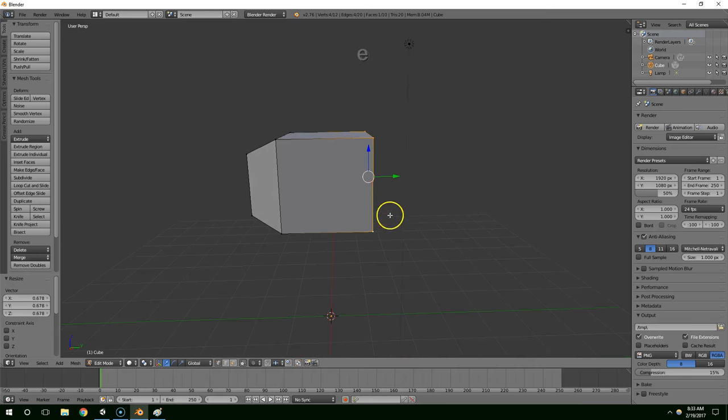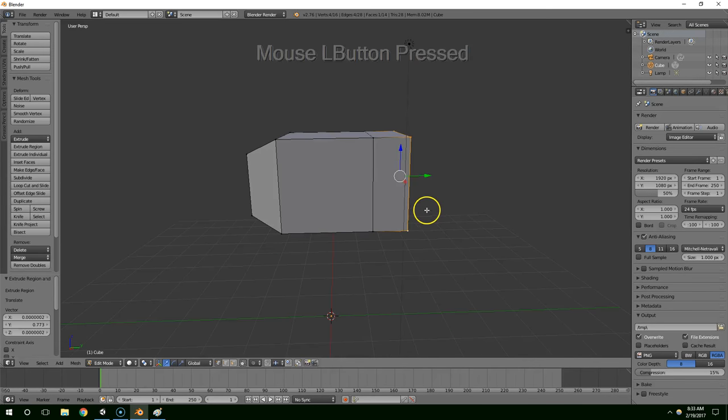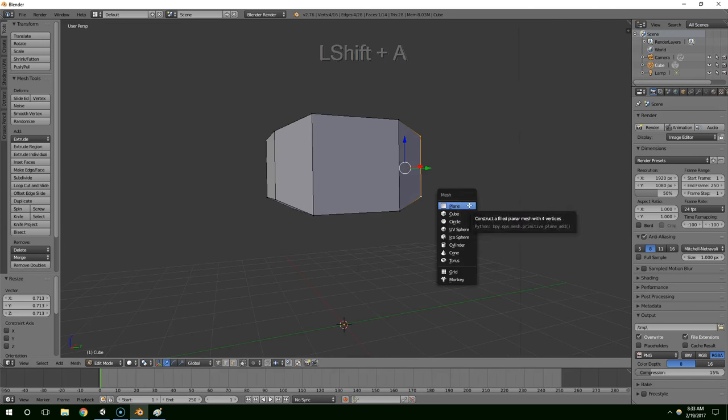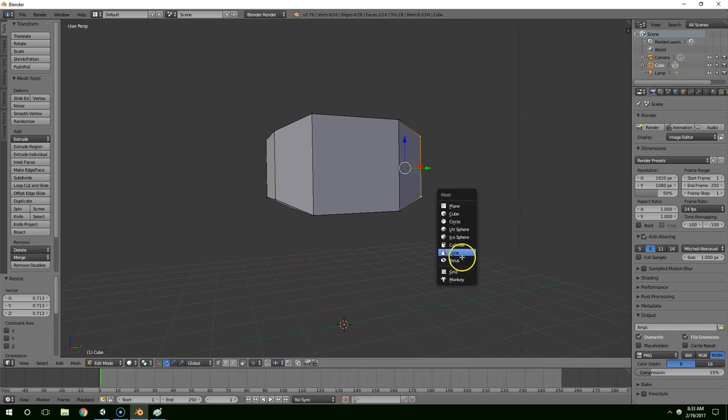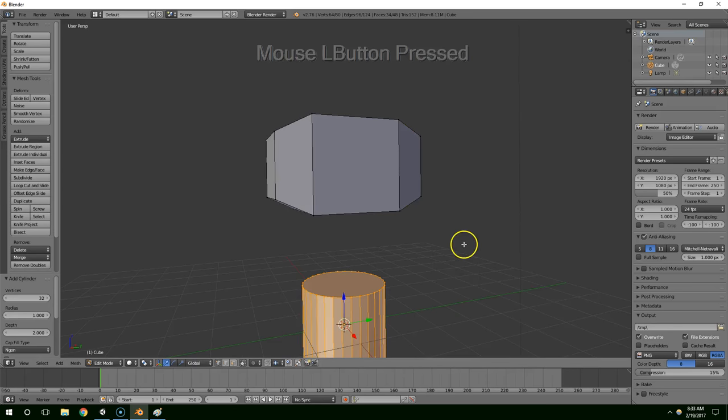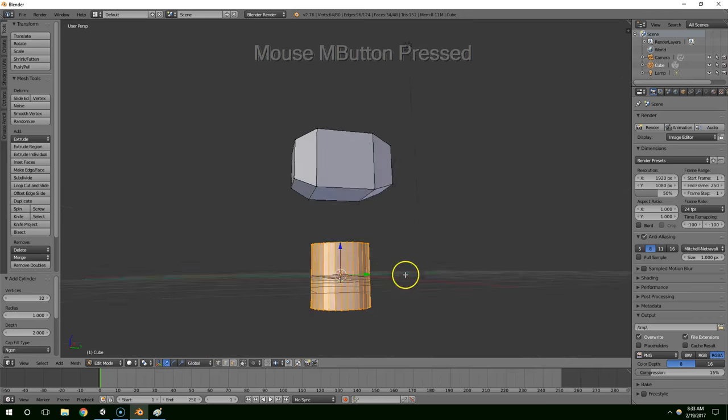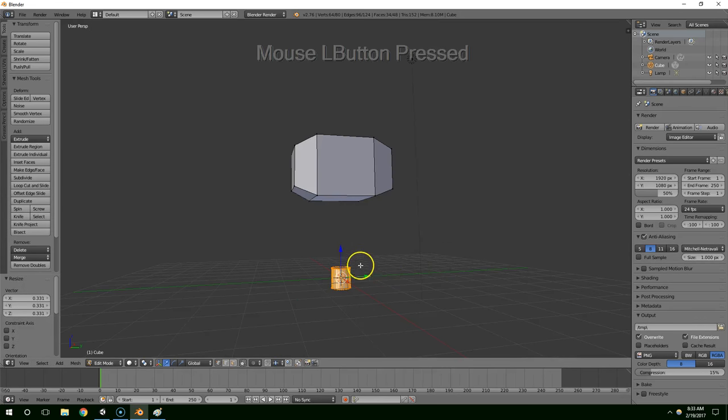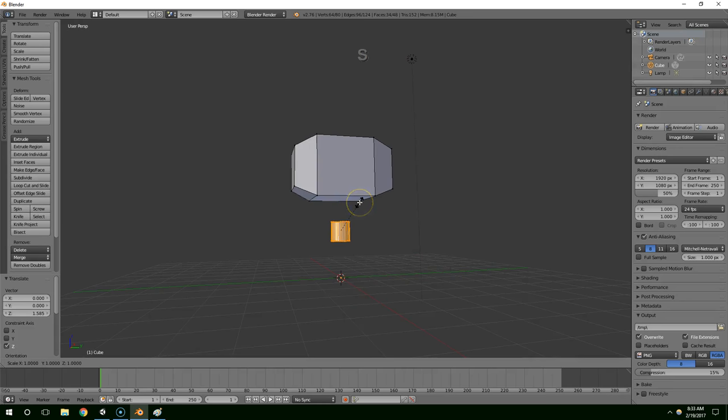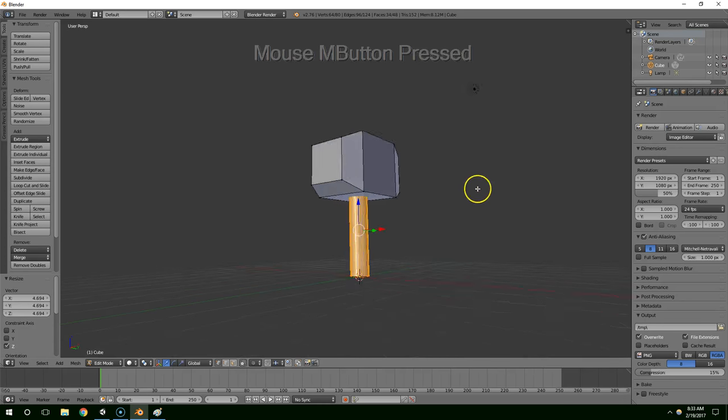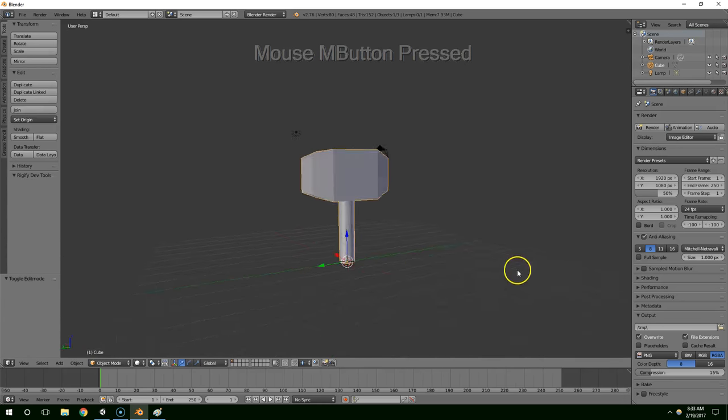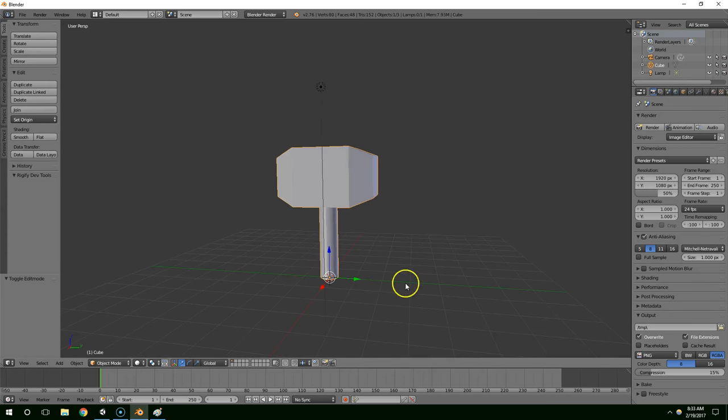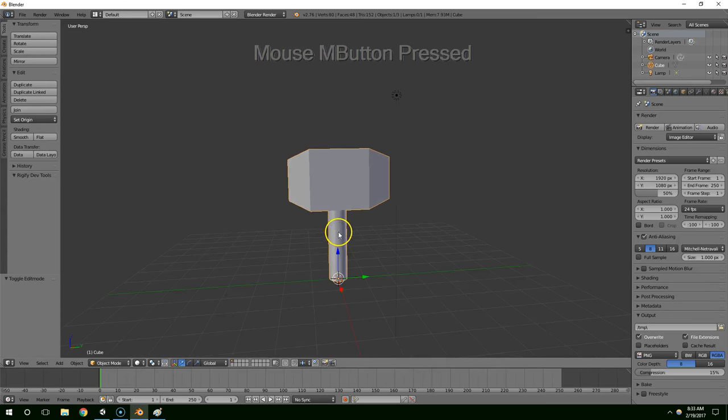Repeat for this side. I'm going to hit shift A and add a cylinder, and I'm going to scale that down by hitting S. Then I'm going to hit S and lock it on the z-axis like that. Alright, so now this is a basic low poly hammer.